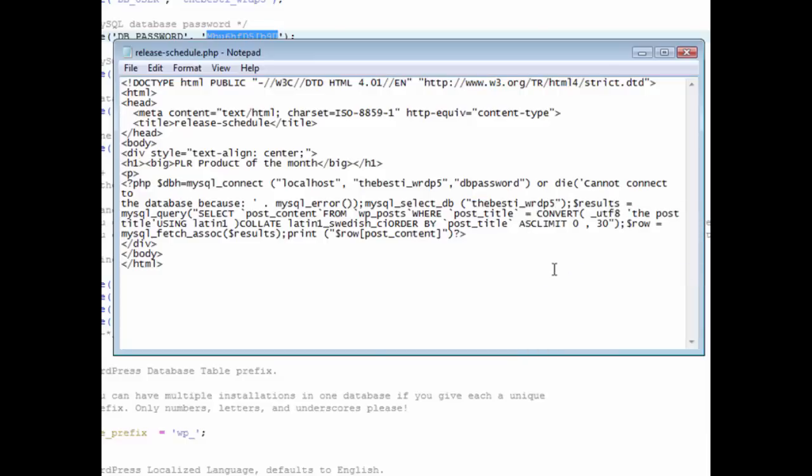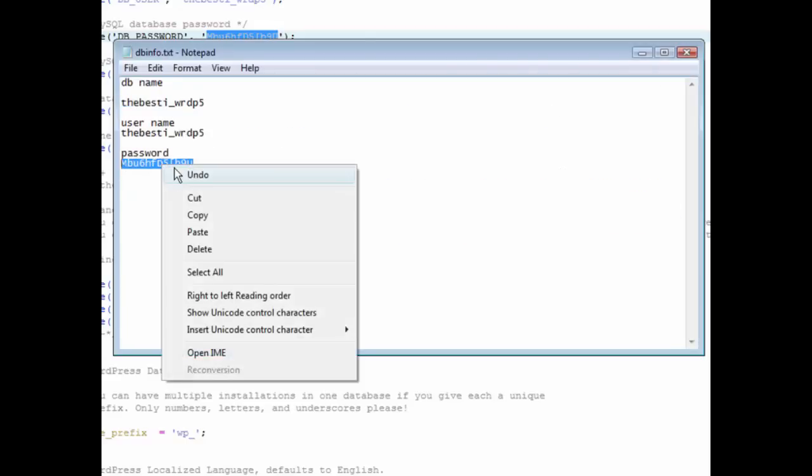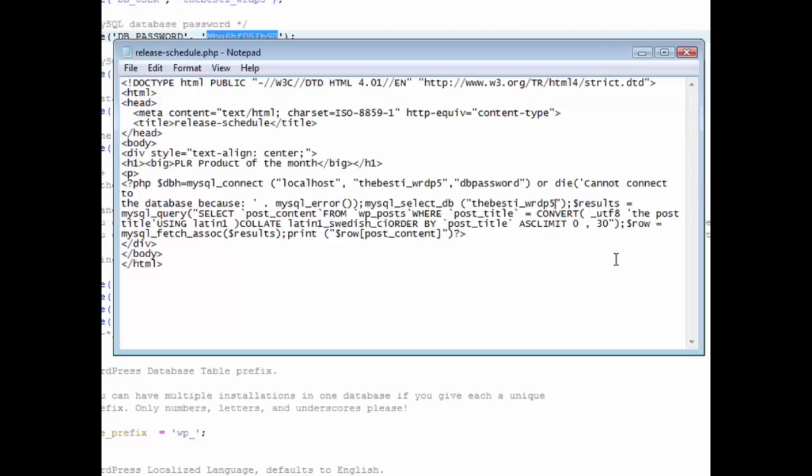Then we need to change the password. Grab that and then you put that in where it wants the password here. It says DB password, paste it in there.